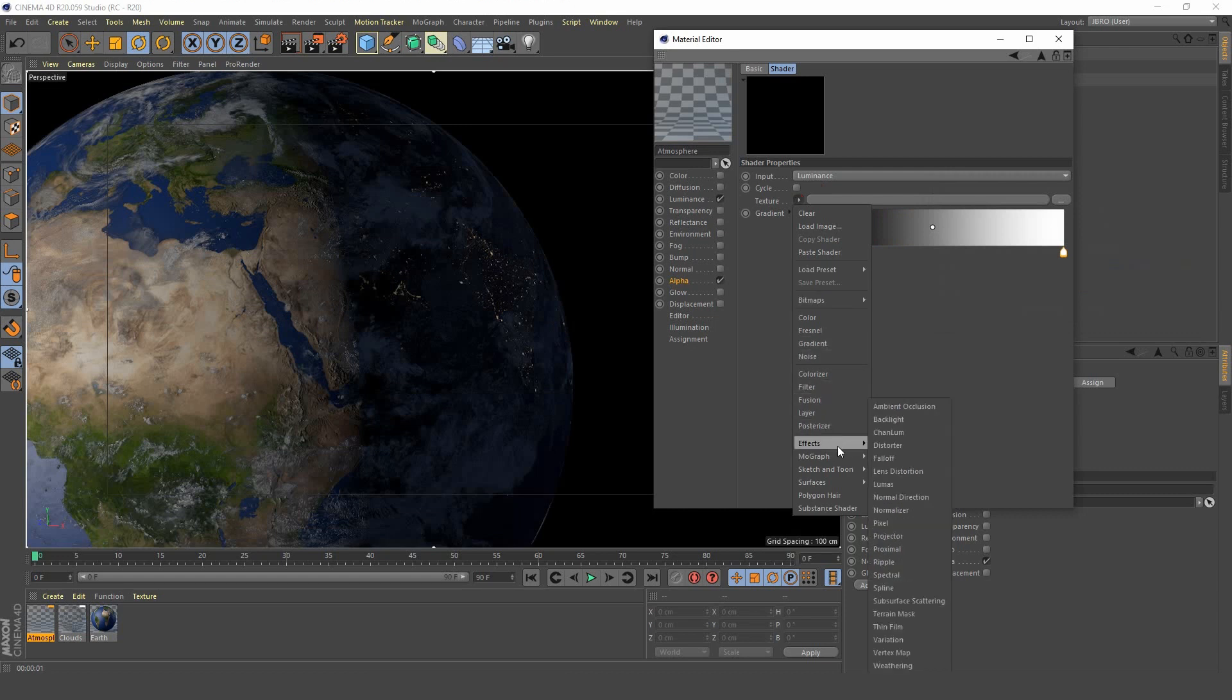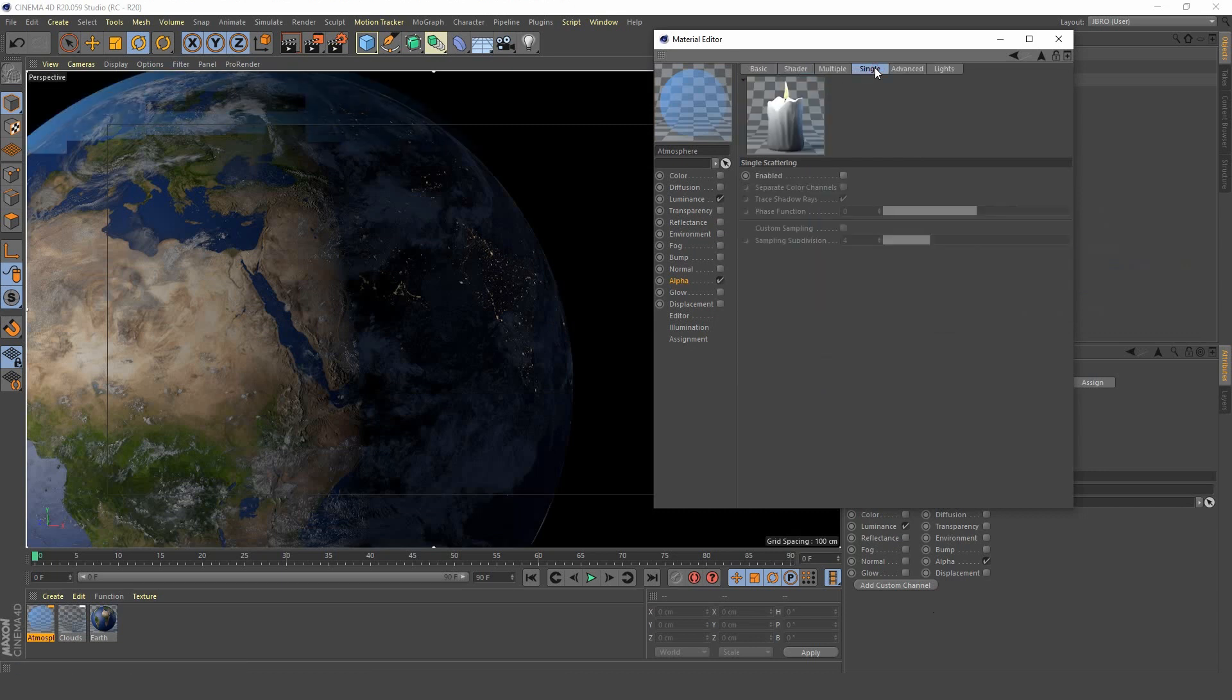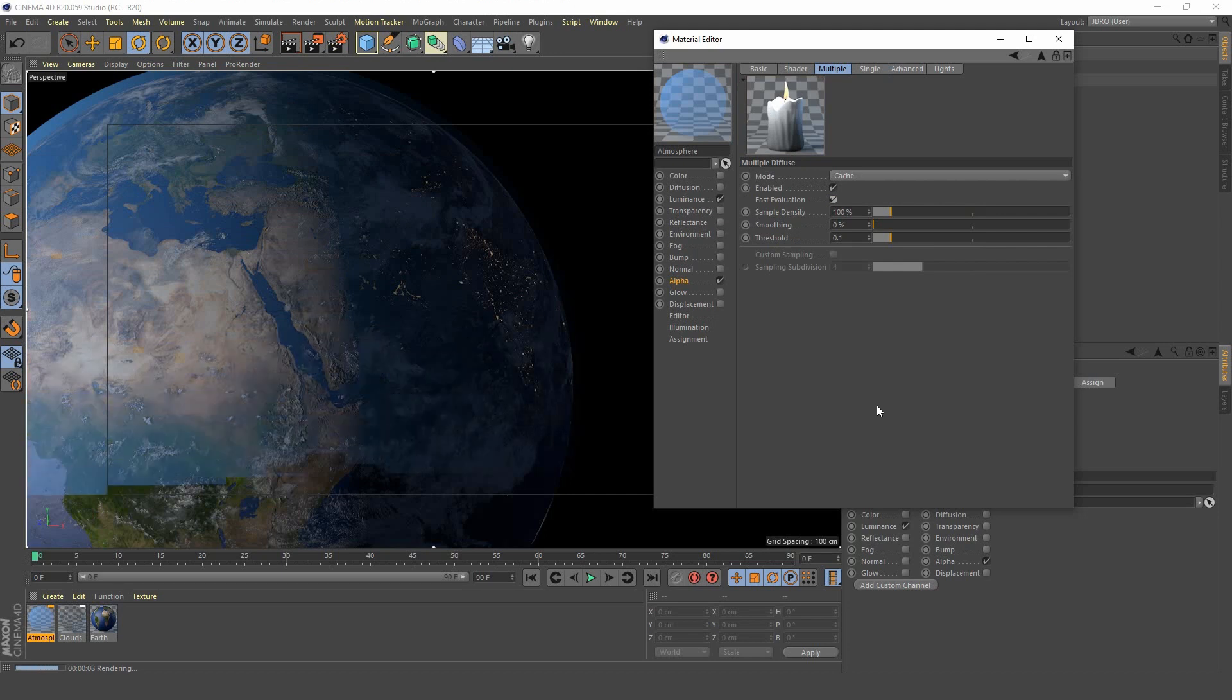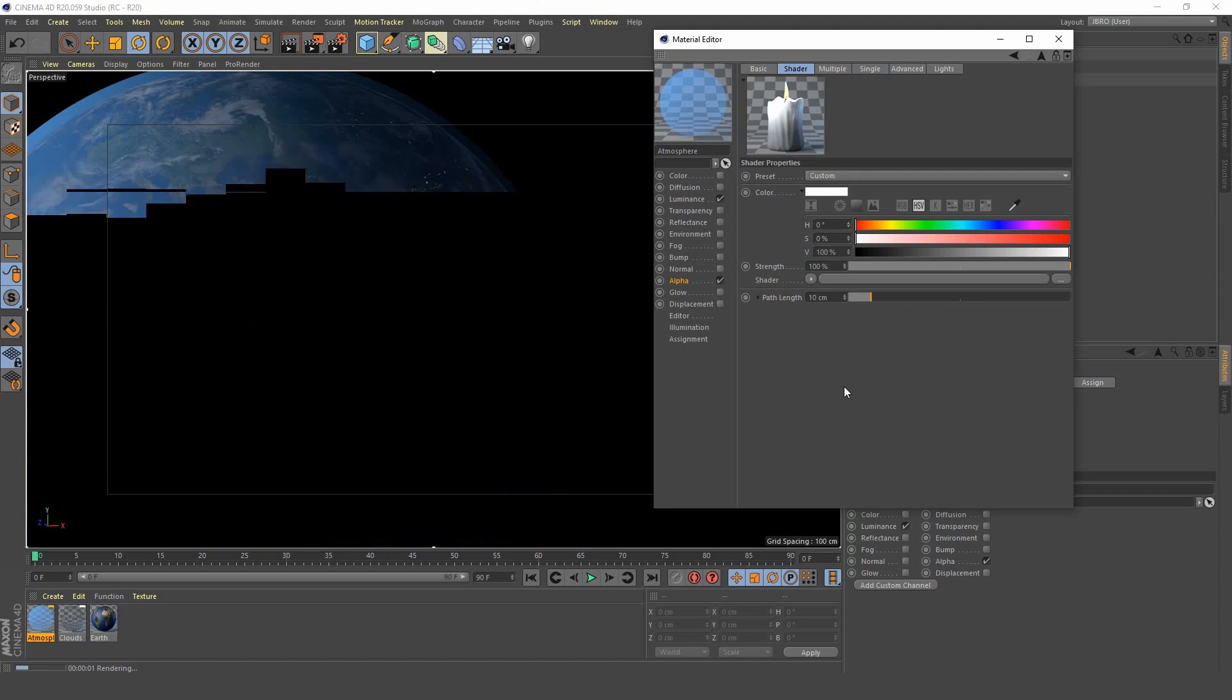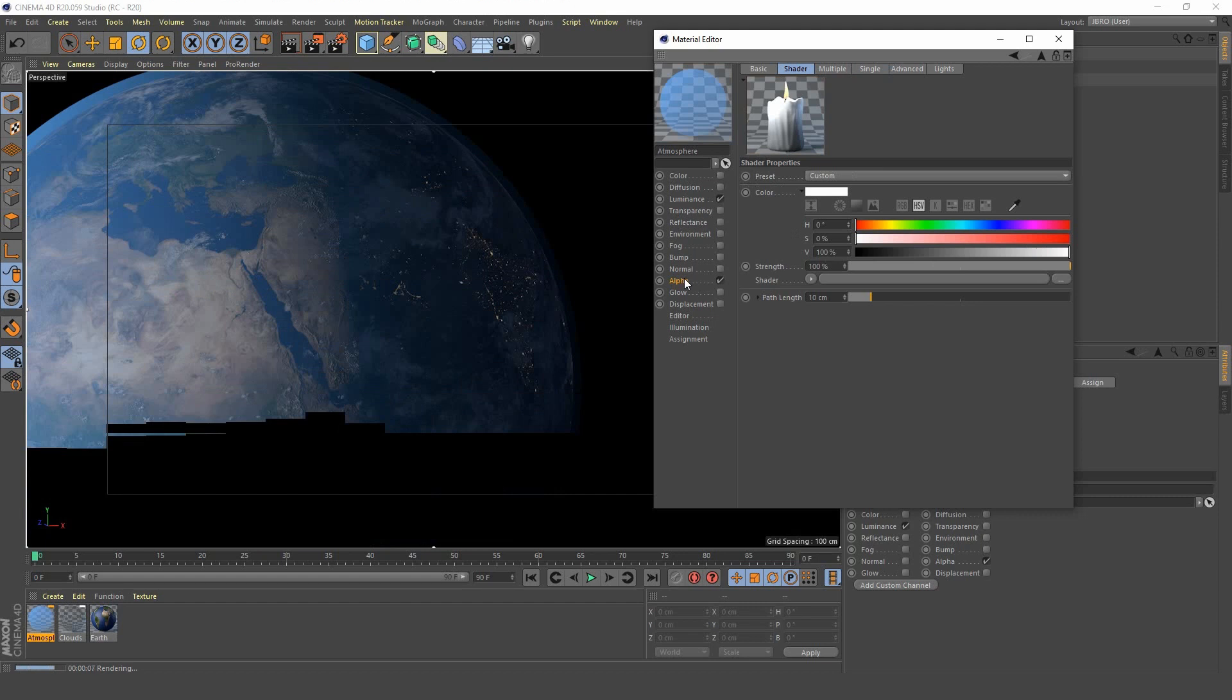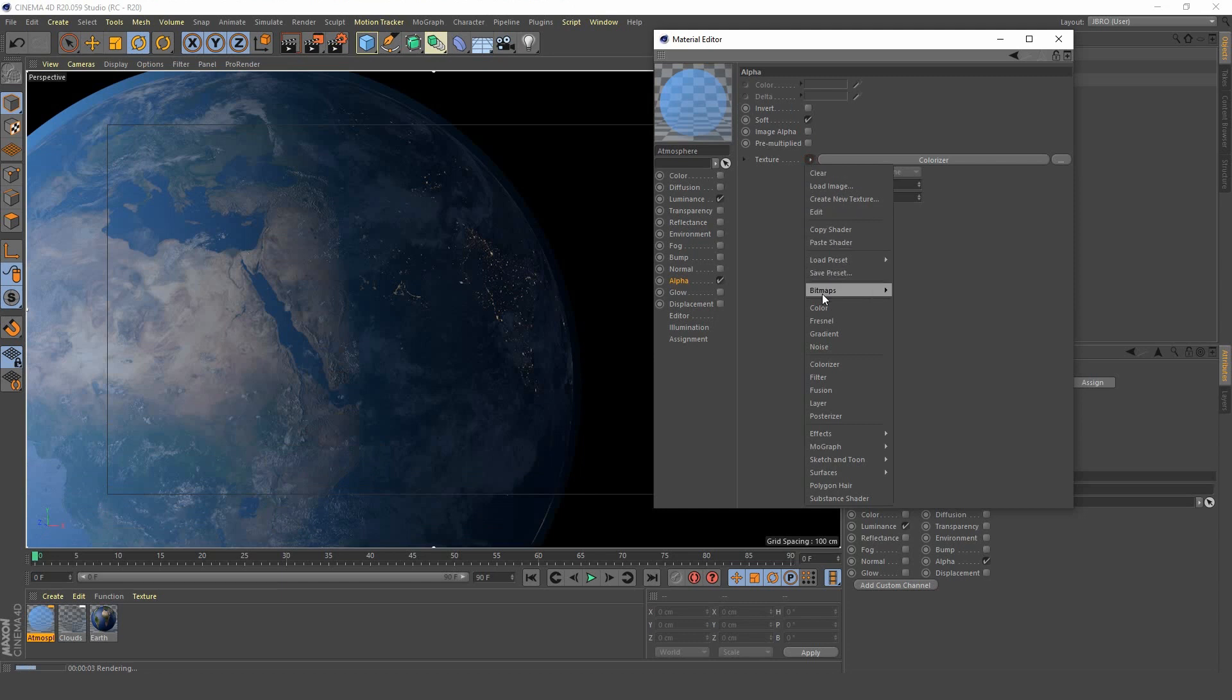We want to create some subsurface scattering. Click inside there - it's loading very slowly in the interactive render view. Turn on fast evaluation which you'll find in the multiple tab, and now you'll see it's rendering much quicker. Next we want to brighten that up a bit, so we're going to put it at fully white.